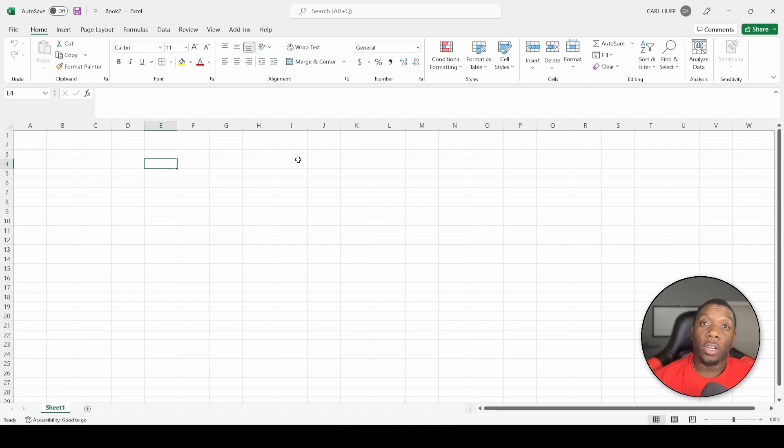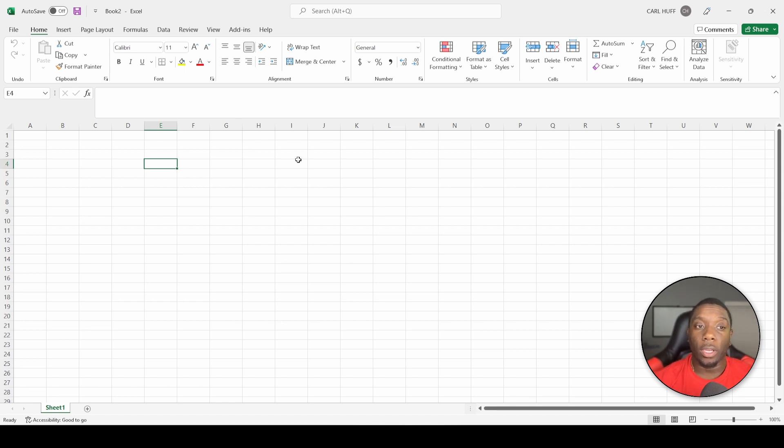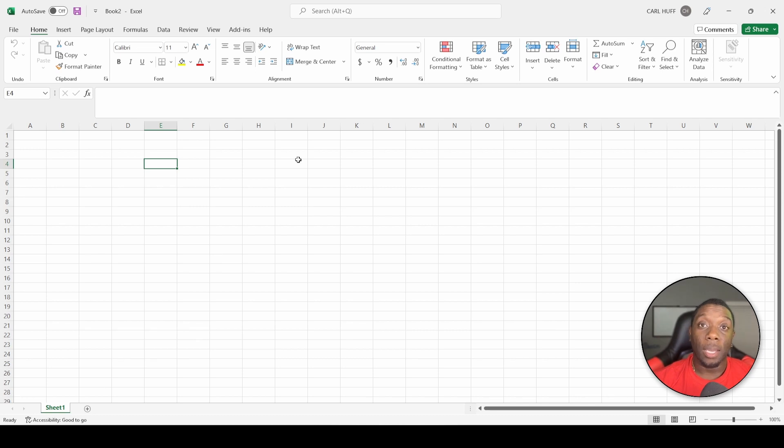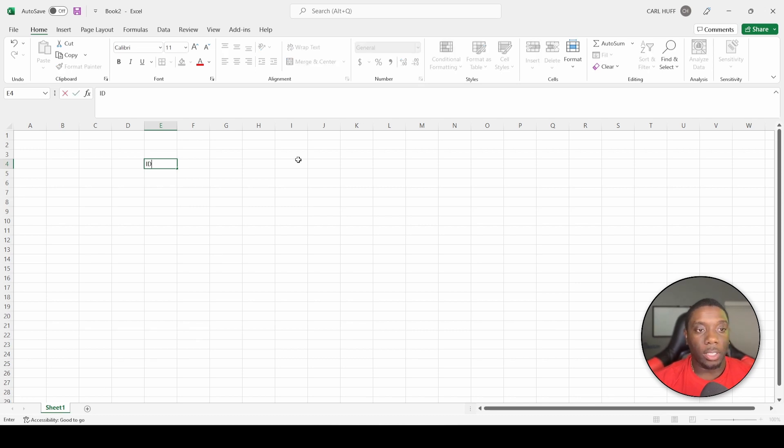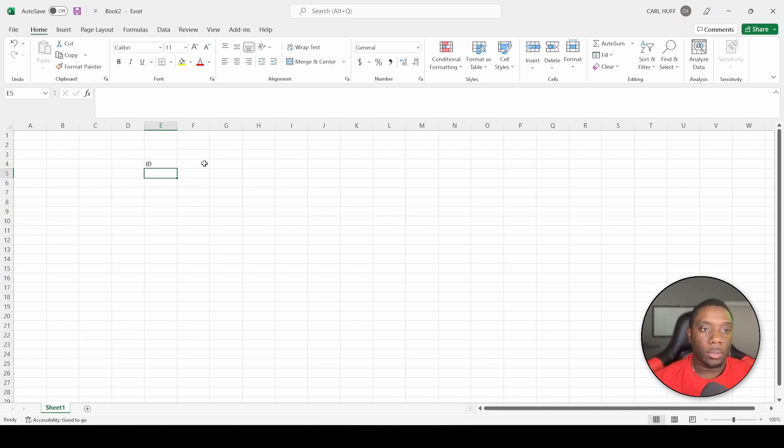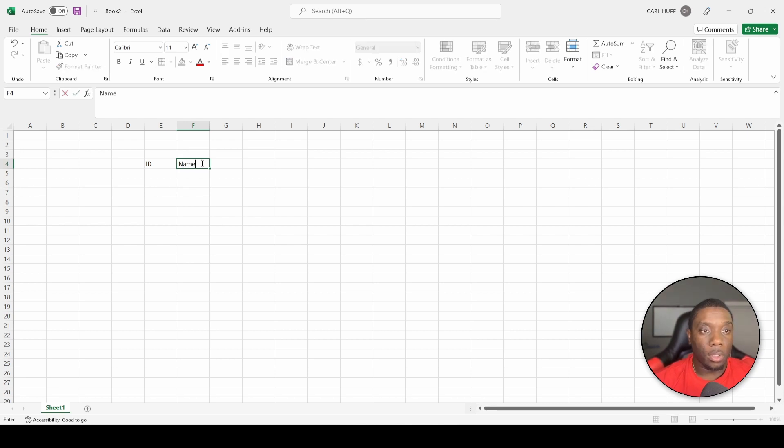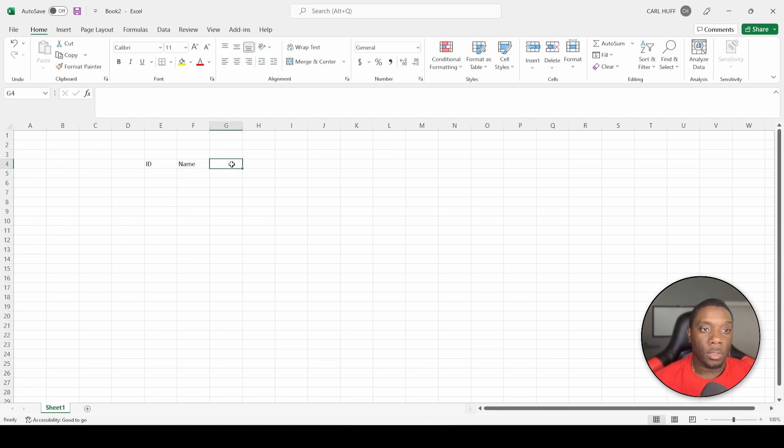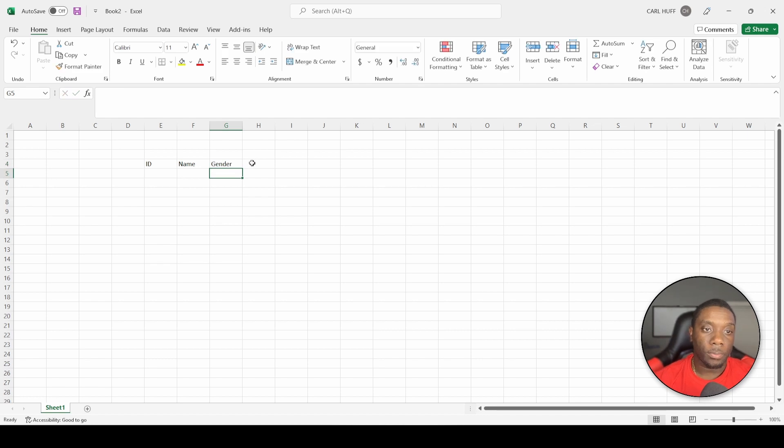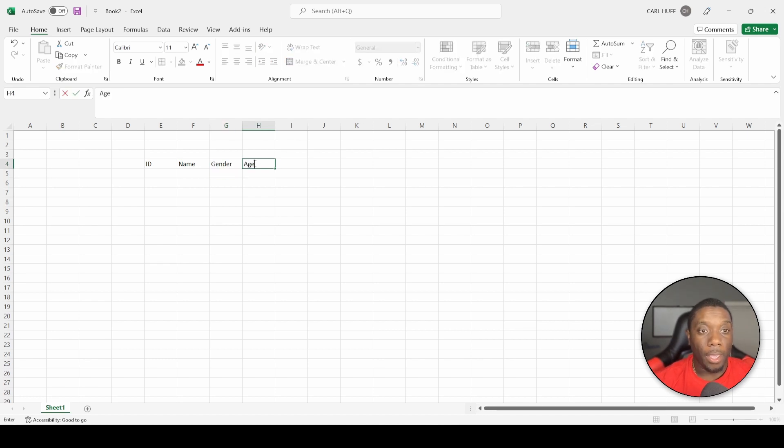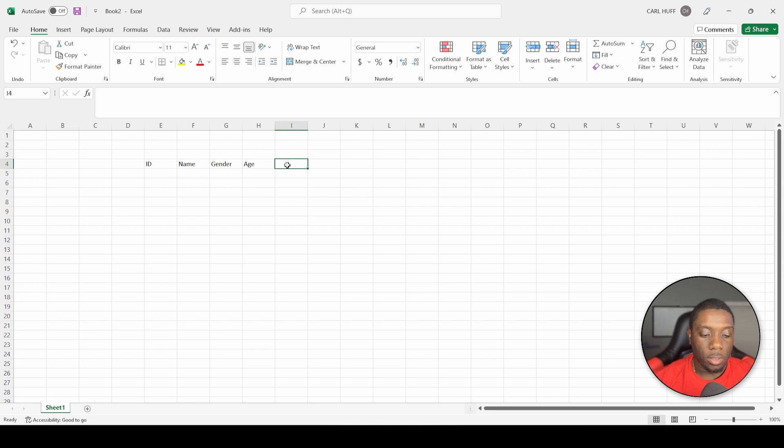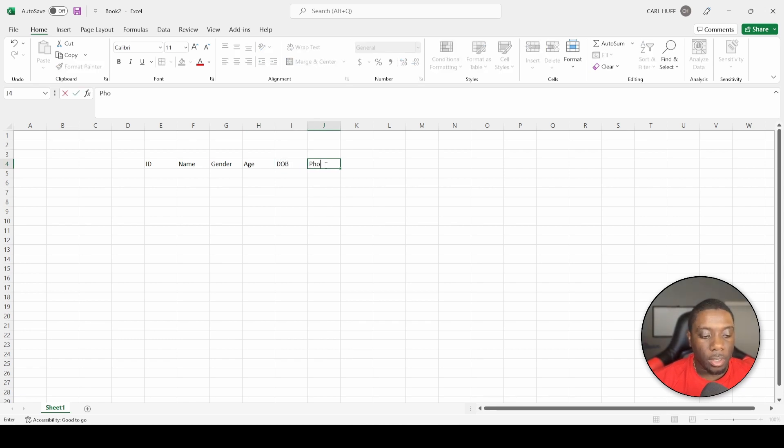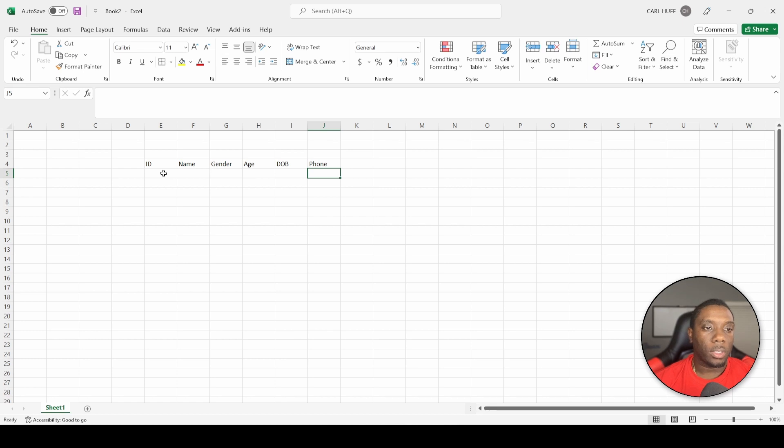We're going to be starting this from scratch, so let's go ahead and create a few columns just to establish some data. I'm going to say ID, Name, Gender, Age, Date of Birth, and last but not least, Phone Number.